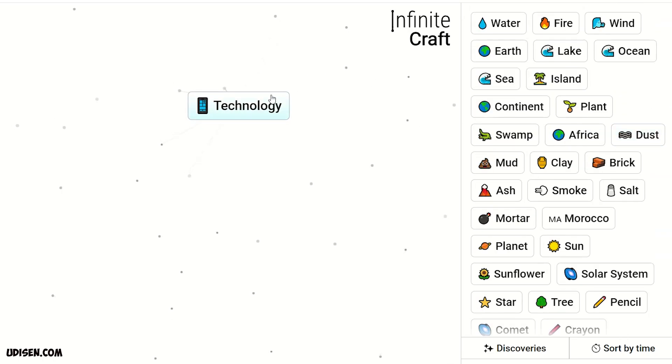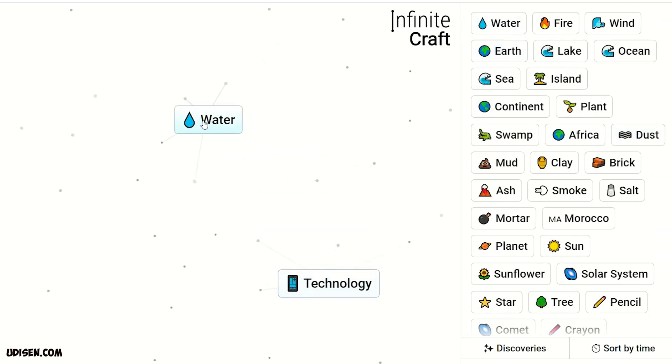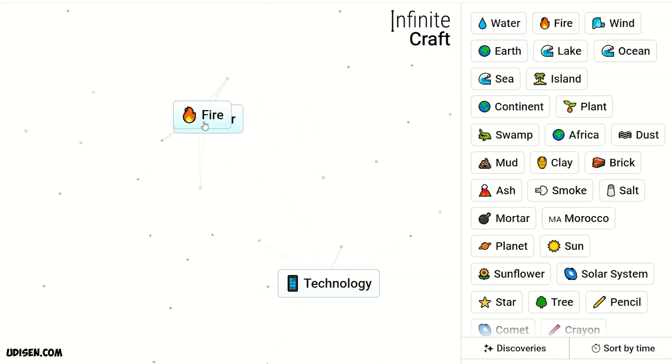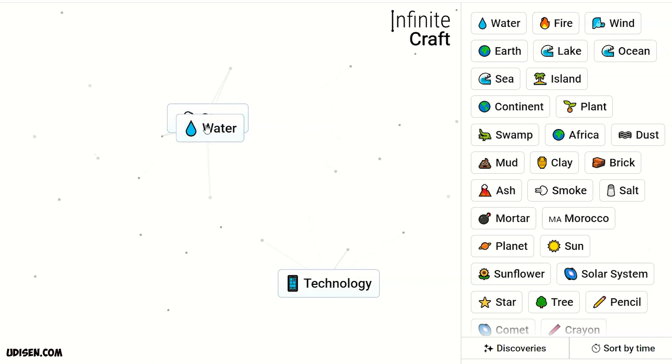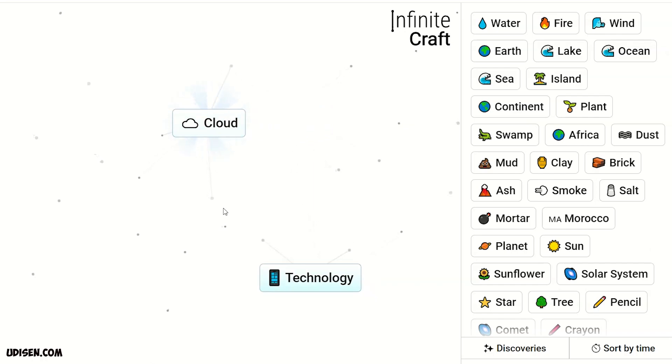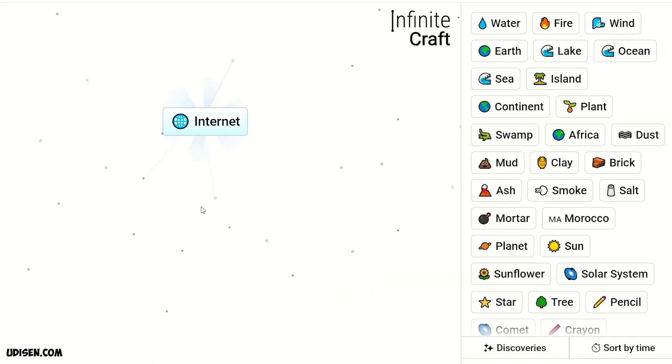Leave technology here. After that, water and fire. We receive steam. Steam and water, we receive cloud. Cloud and technology, internet.